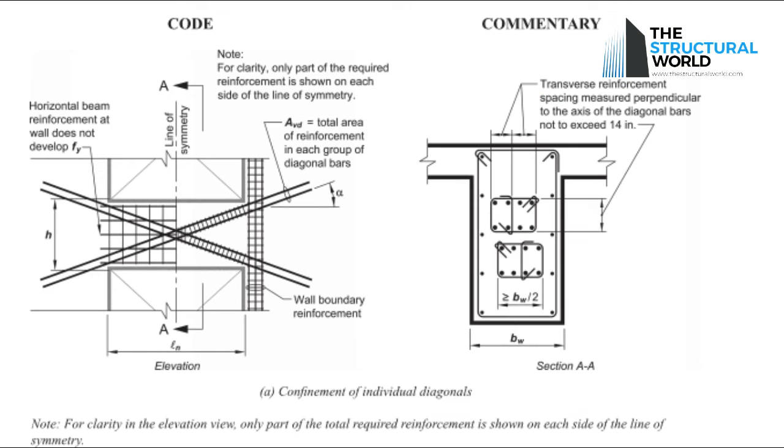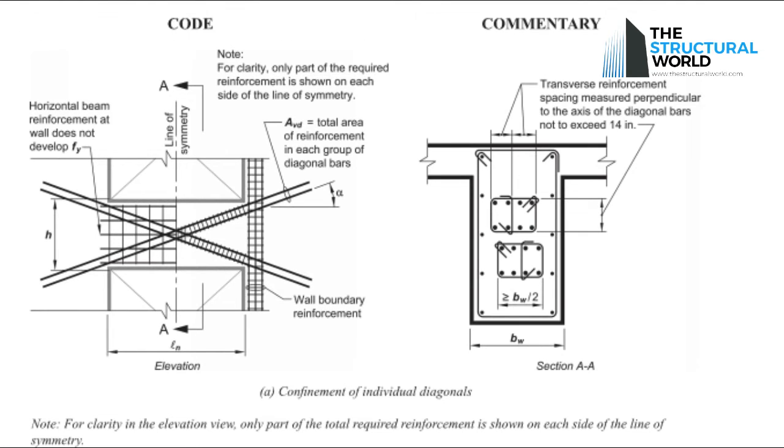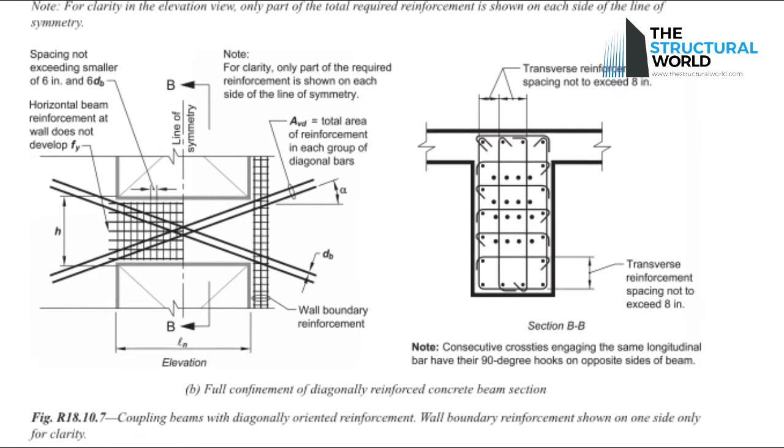Fourth, detailing of reinforcements. The recommended typical reinforcement detail of the wall opening should be detailed in accordance with Figure R18.10.7 of ACI 318-14. The same can be interpreted accordingly in the following sketches.